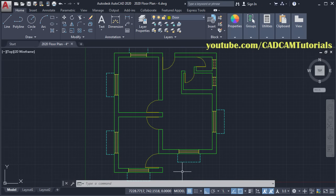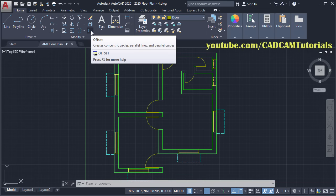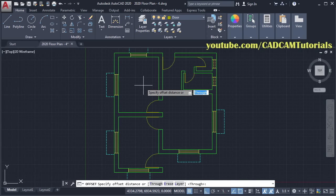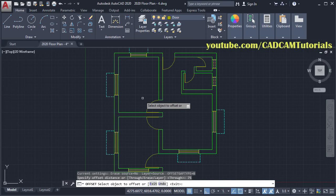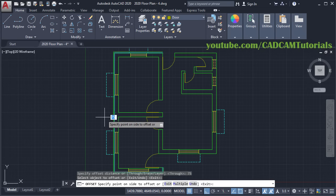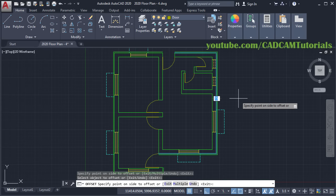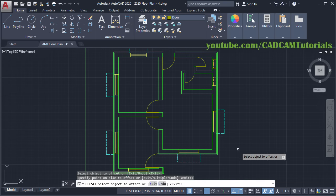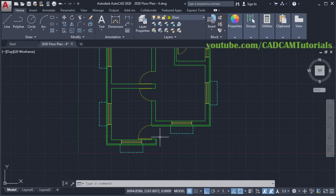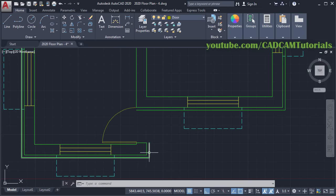Then give the Offset command, type offset, then give a gap of 75, press Enter. Then select this line, click outside, then select this line, click outside, press Enter. Then to connect these two lines, we will use the Fillet command.